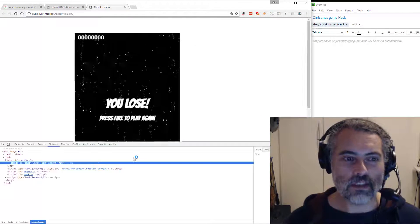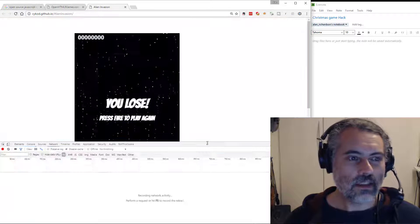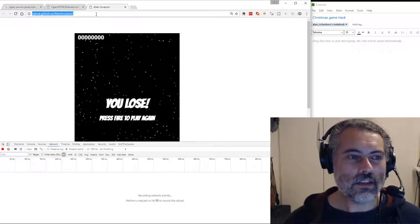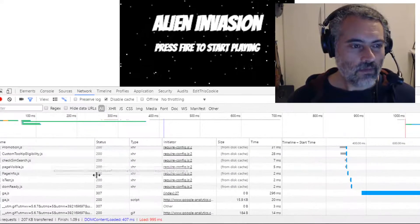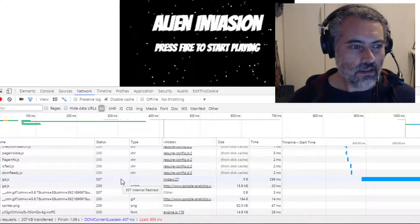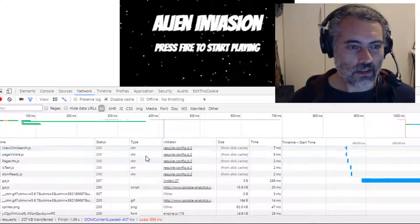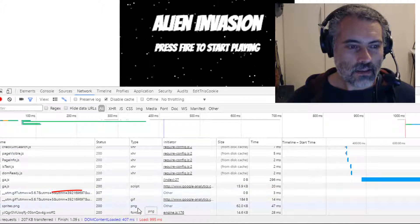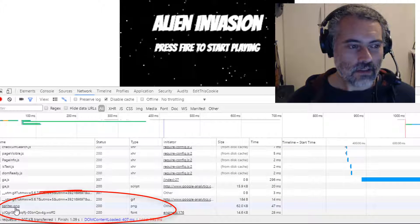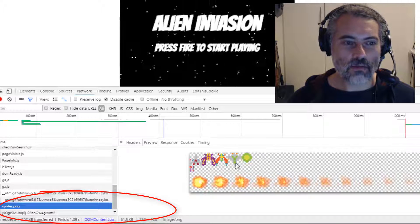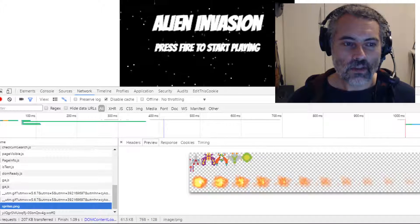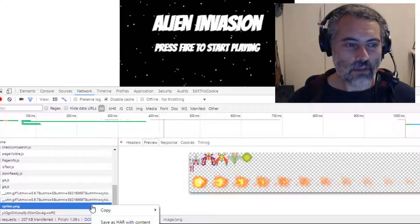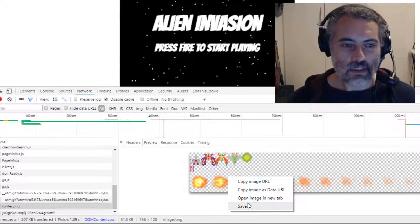So the first thing we have to do is figure out how the graphics work. If I do a quick inspect here, get the network tab on, refresh this page, hopefully in the list we're going to see something obvious. There's type for images - see that's sprites.png. So what I'm going to do is just change those images.